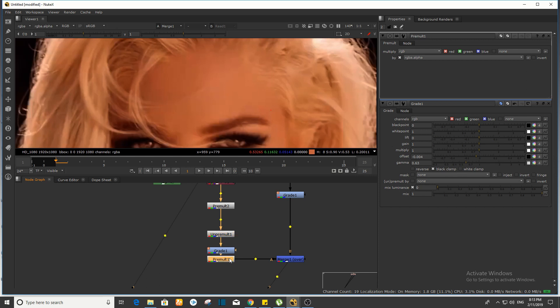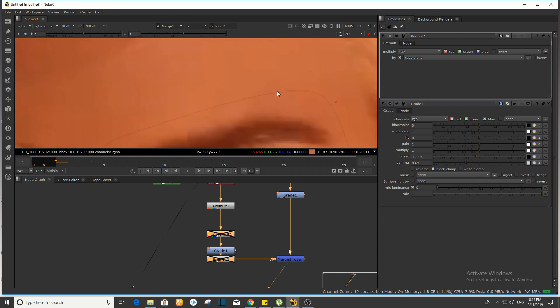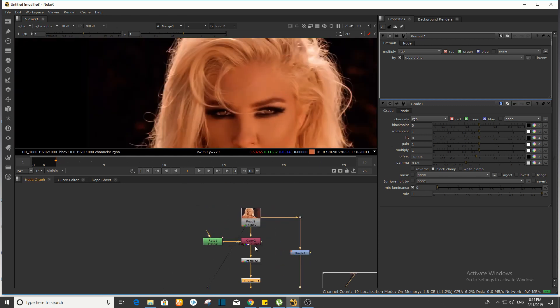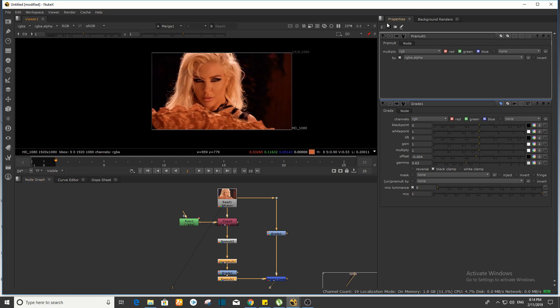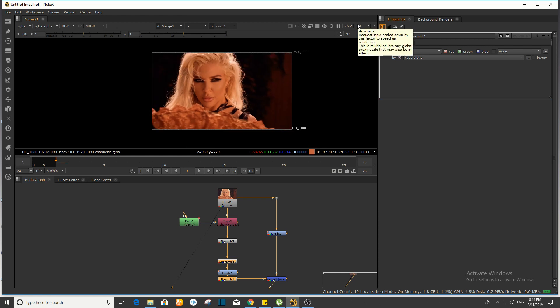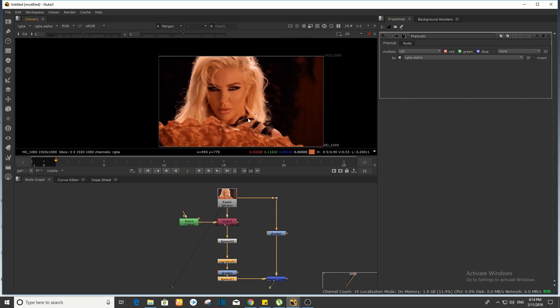तो यहाँ से हमने pre-mult ले लिया है। देखिए अभी मैं फिर से आपको on and off करके दिखाता हूँ — क्या use था हमारे लिए। तो इस तरीके से आप copy pre-mult और un-premult के use कर सकते हैं। मुझे comment box में बता सकते हैं यह tutorial कैसा लगा। अगर किसी भी related चीज़ के बारे में पूछना हो तो comment करें — मैं उस related tutorial बनाऊंगा। आज के लिए इतना ही, धन्यवाद।